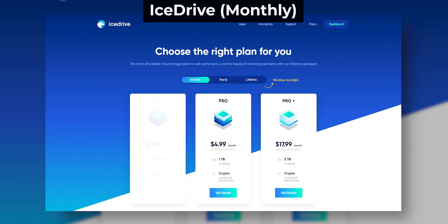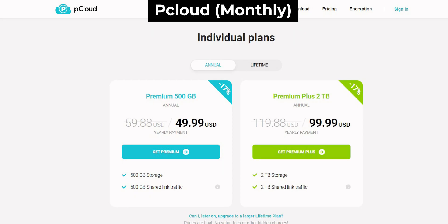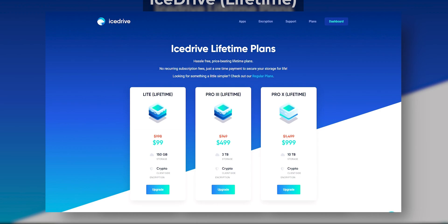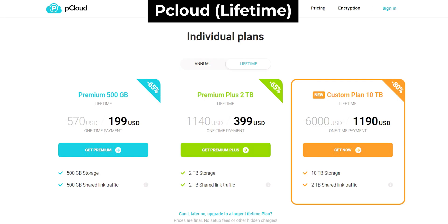Now let's see what price you have to pay. iStripe offers monthly, yearly, and lifetime plans while pCloud has yearly and lifetime only. On iStripe, monthly plans are 1TB for $4/month and 5TB for $18/month. Yearly plans offer 150GB, 1TB, and 5TB for $1.67, $4.17, and $15 per month respectively. pCloud has 500GB for $4.16/month and 2TB for $8.33/month on yearly plans. For lifetime plans, iStripe has 150GB, 3TB, and 10TB for $100, $500, and $1000 one-time fees, while pCloud has 500GB, 2TB, and 10TB for $200, $500, and $1190.